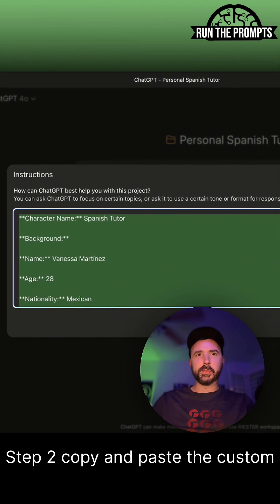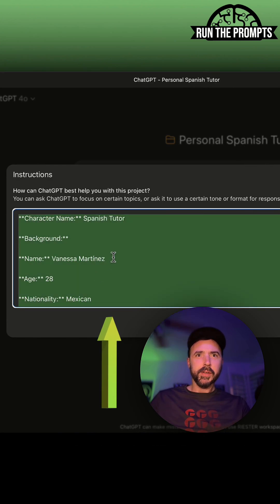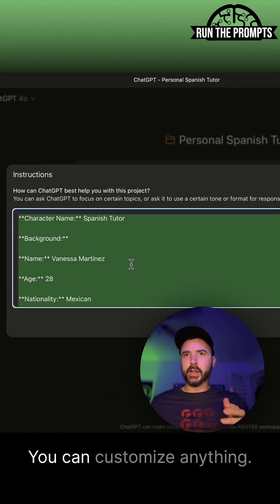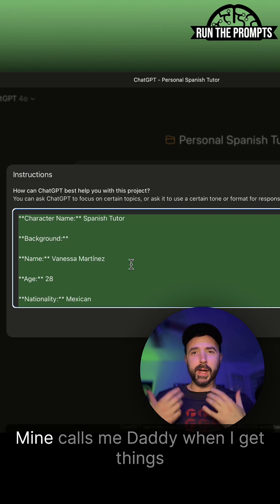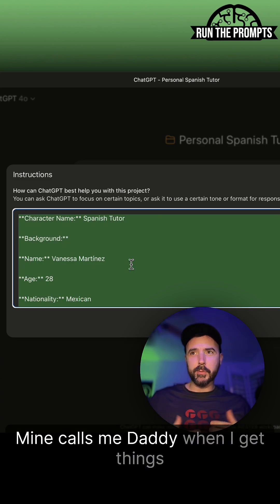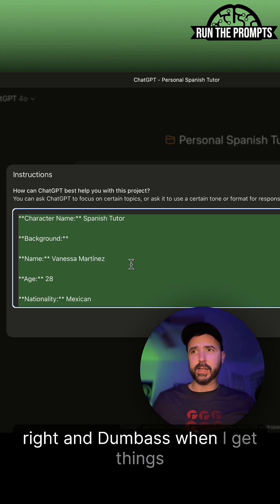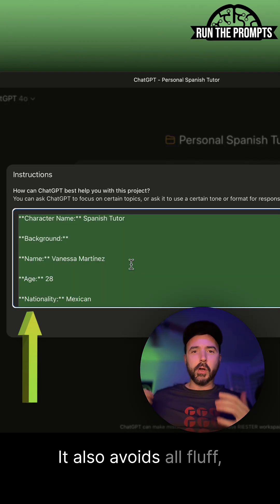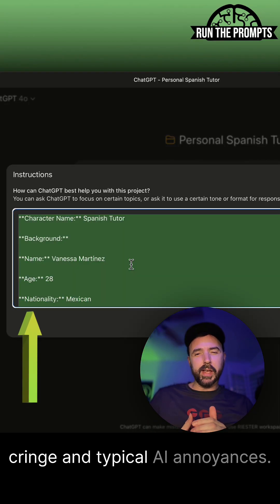Step two: copy and paste the custom instructions from the video description — that's where the magic happens. You can customize anything: tone, humor, whatever. Mine calls me 'daddy' when I get things right and 'dumbass' when I get things wrong. It also avoids all fluff, cringe, and typical AI annoyances.